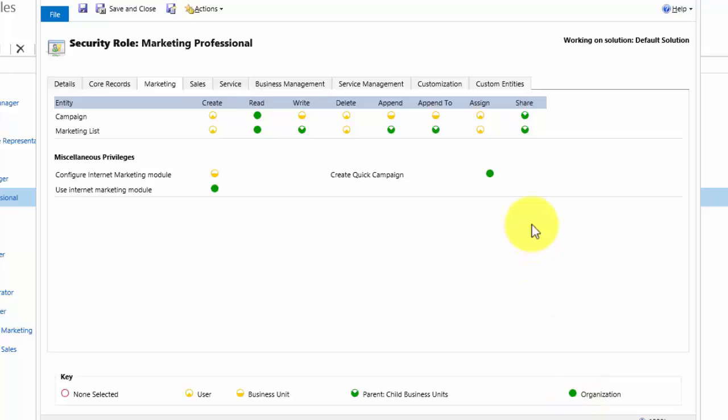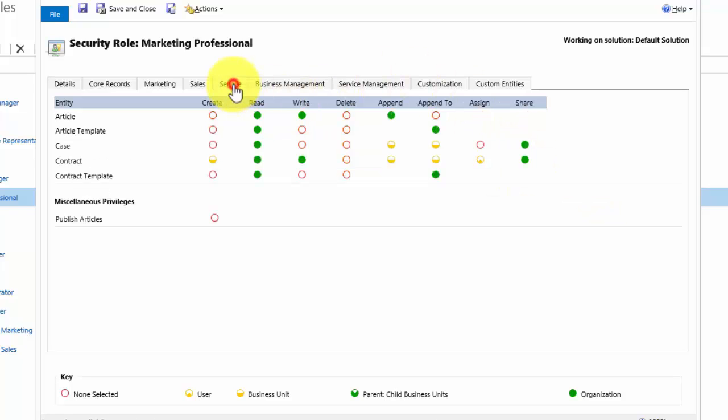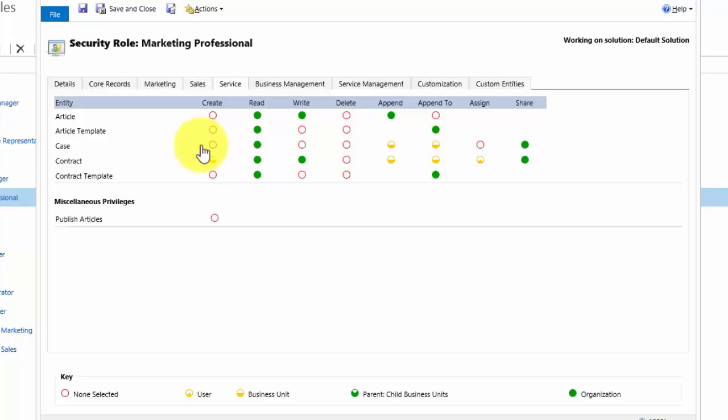However, in Daisy's role we do not want her creating new cases. However, we want Daisy to be able to access records of cases which have been opened by customers, but we don't want her to be able to create new ones. So let's look at the service area of CRM. I navigate to the service area. Here I can see that because the create privilege on case is set to none selected, Daisy cannot create cases.